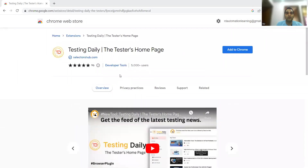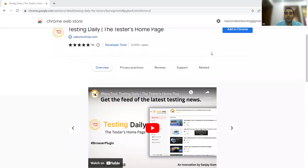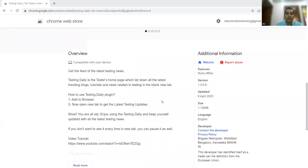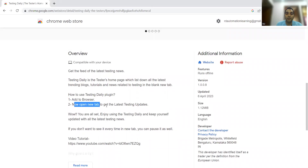Now let me open the Chrome browser to show how Testing Daily is available as a browser plugin. You just have to search 'Testing Daily' and you will be navigated to this particular page at selectorshub.com. The innovation of SelectorsHub was also done by Sanjay Kumar. This is the tester's home page and you can install it in Chrome — this is a browser-based plugin.